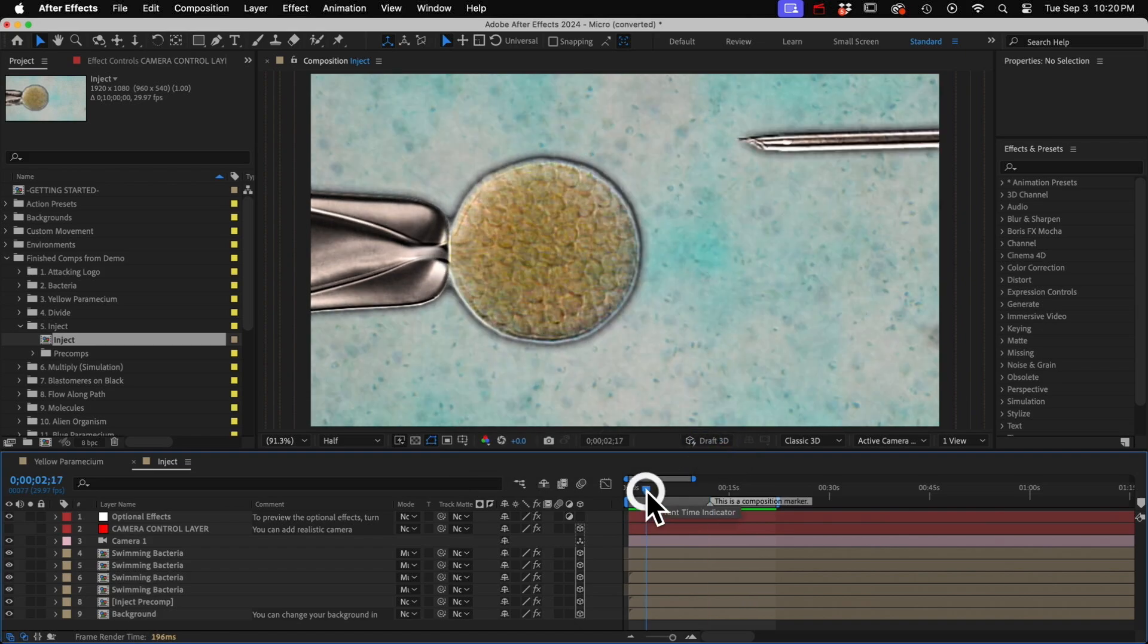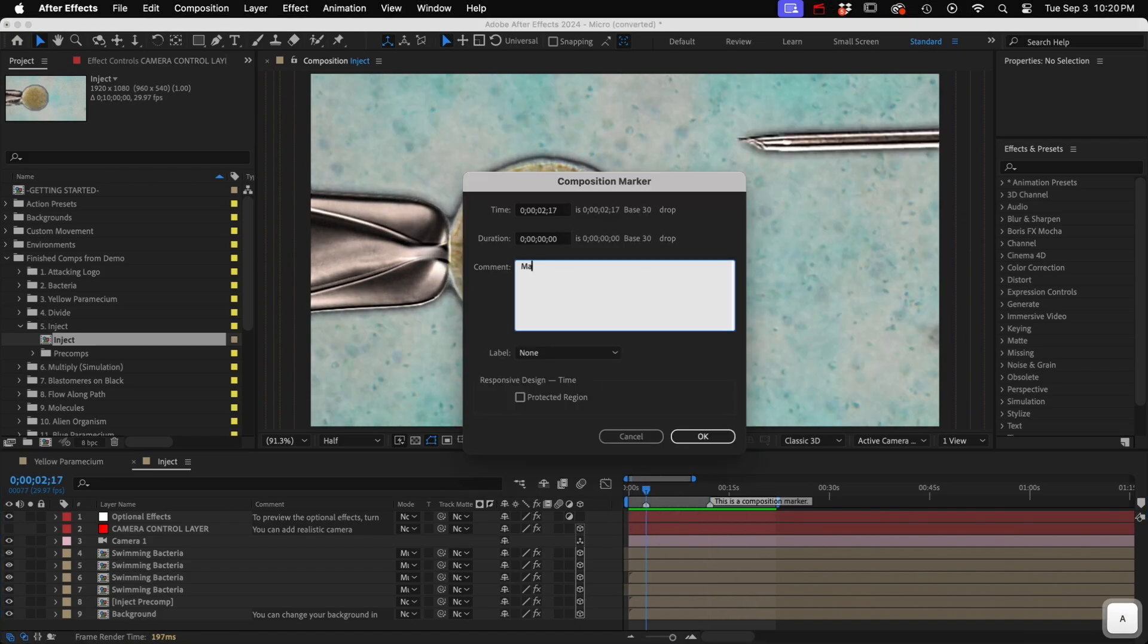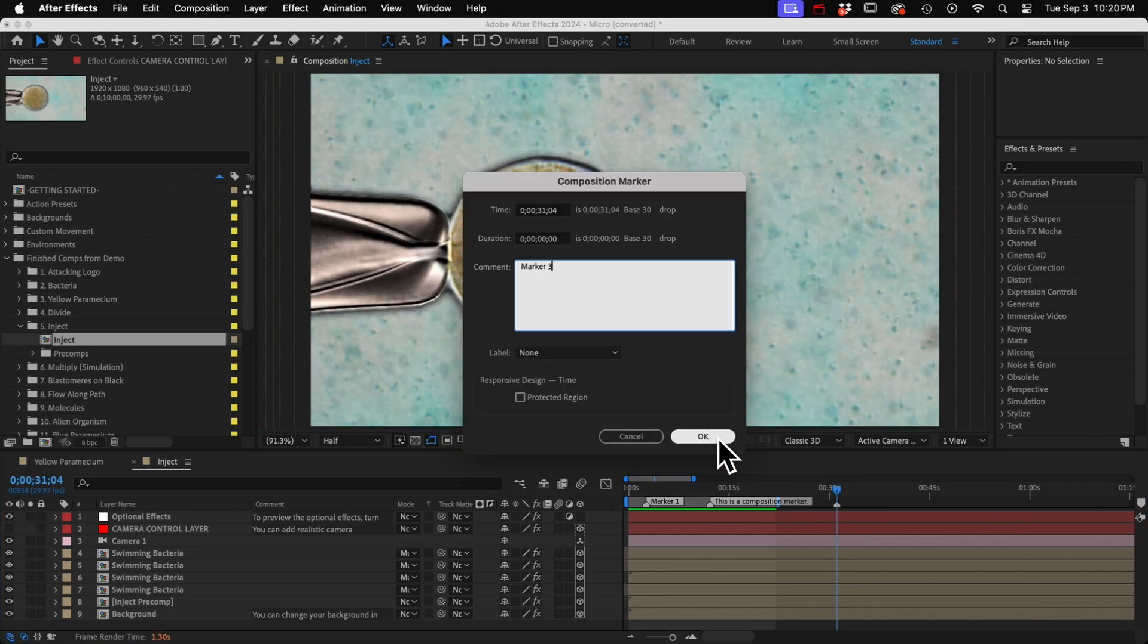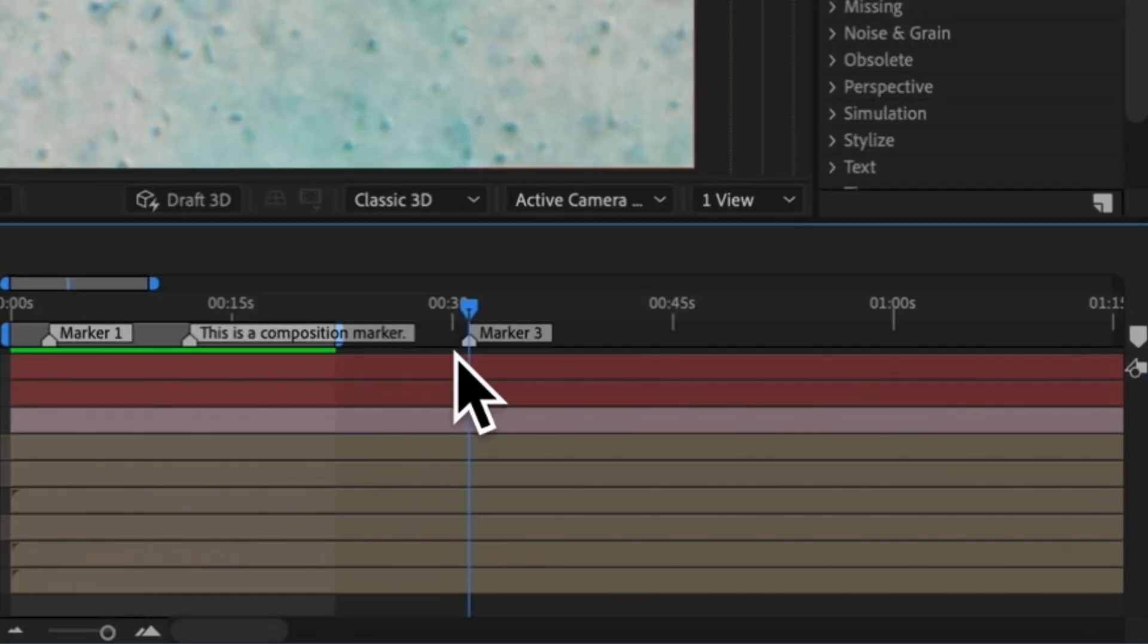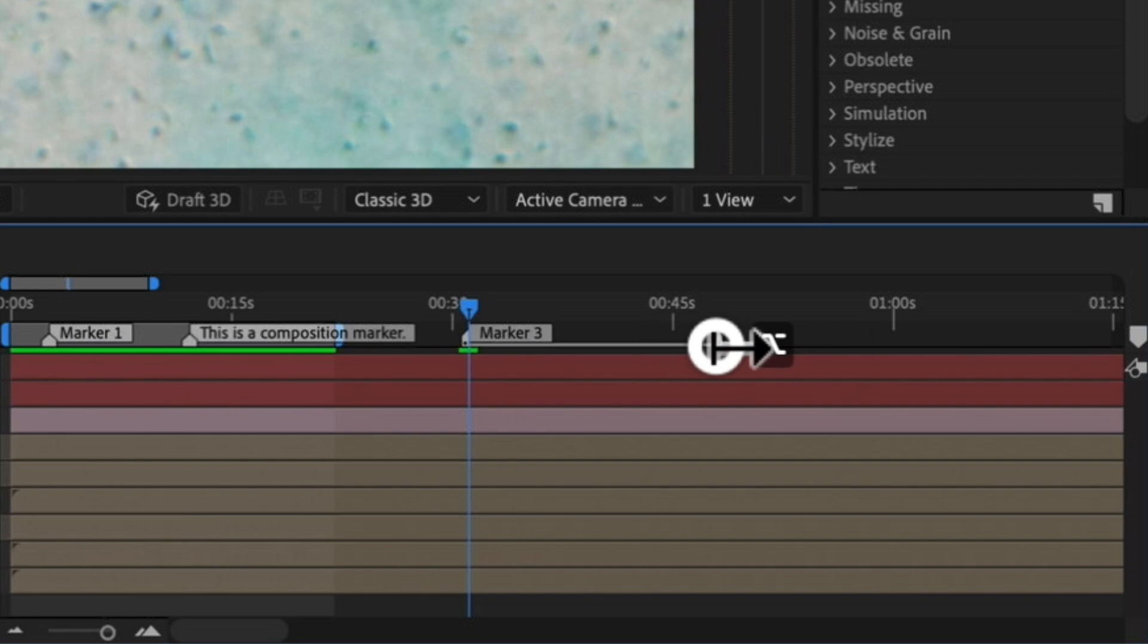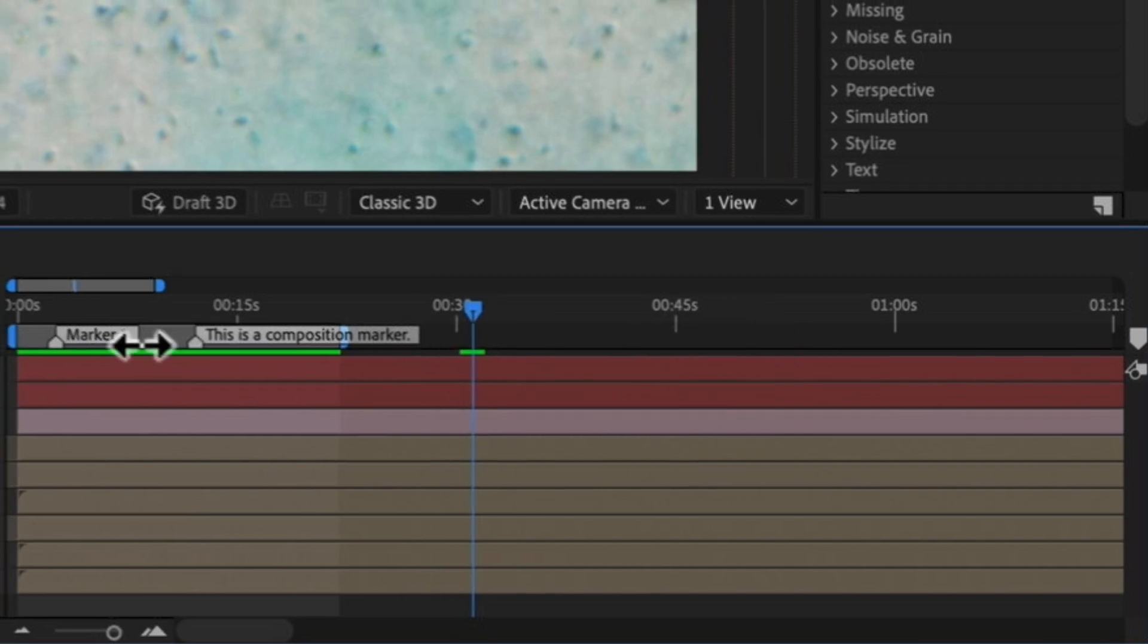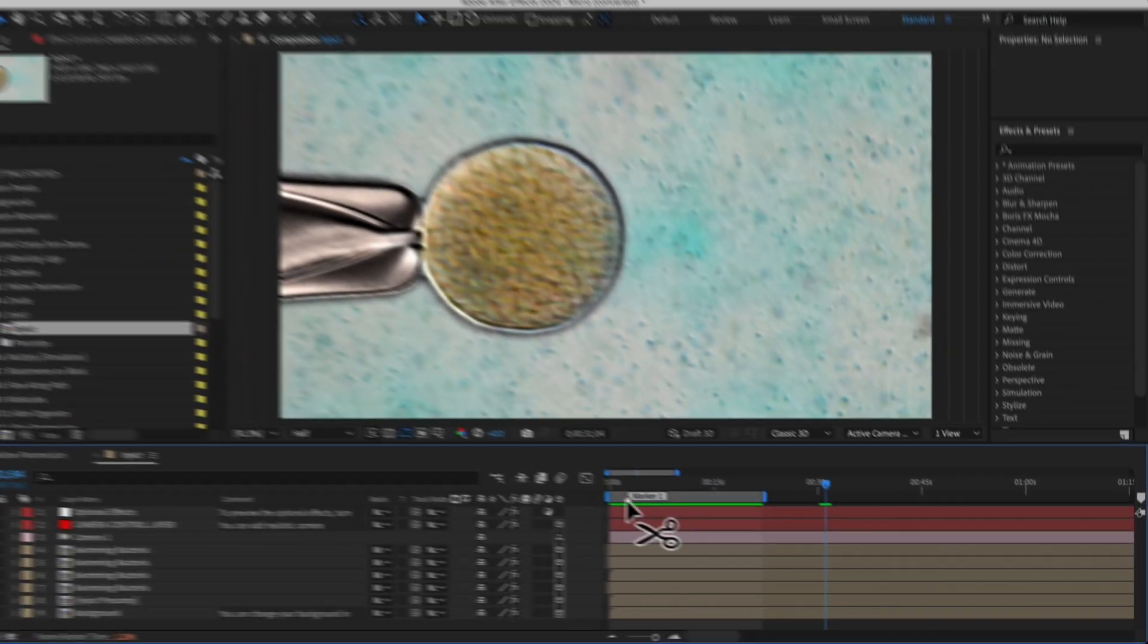And you can add multiple markers if you want and these can mark specific times in your comp, or you can even make it span a period of time if you hold down the Option or Alt key and then click and drag and it stretches it out like this. Then if you want to delete it, you just Command or Control click it.